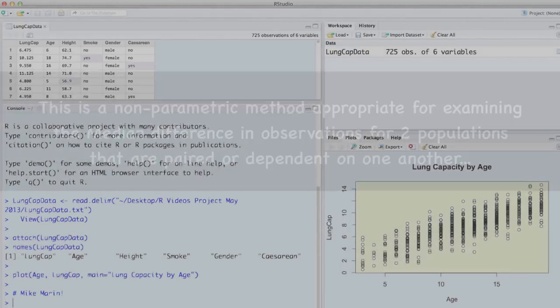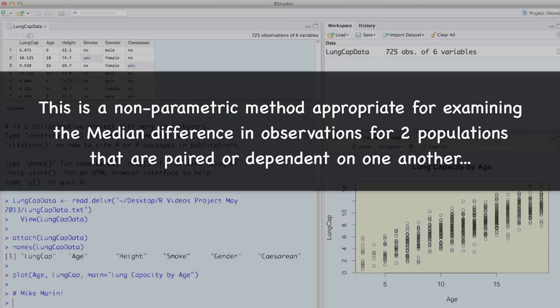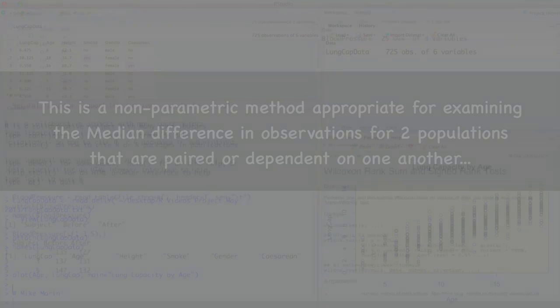The Wilcoxon signed rank test is a nonparametric method appropriate for examining the median difference for two populations that are paired or dependent on one another.